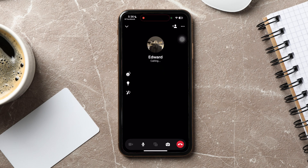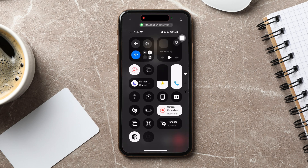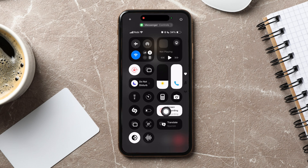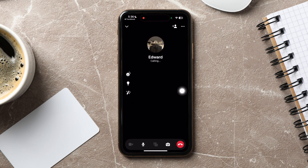If you want to record this call, swipe down on this screen to open the control center. Here, tap on the screen recording button. Your call will now be recorded. Go back and tap on it again to end the recording.